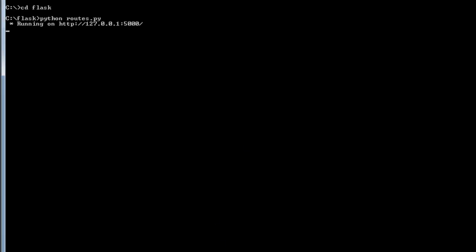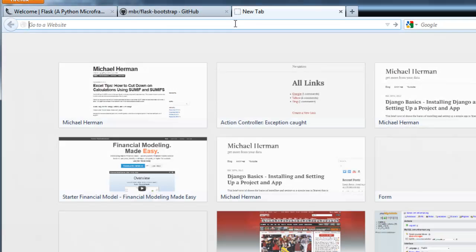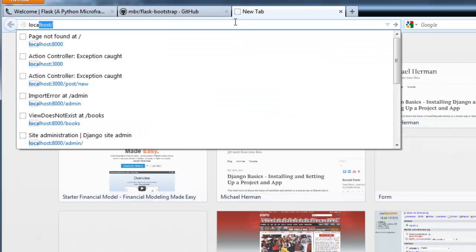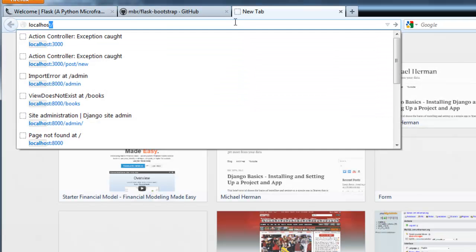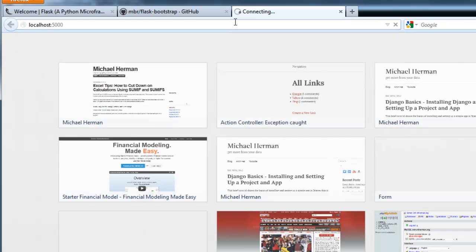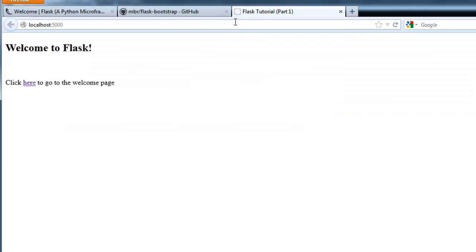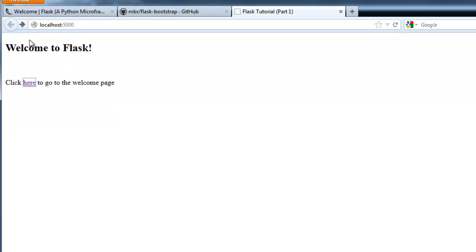Now we want to navigate to localhost and it is port 5000. Okay, so here's the main homepage. And then if we click the link here, that takes us to the welcome page. Cool.